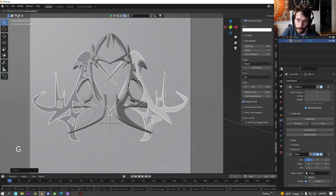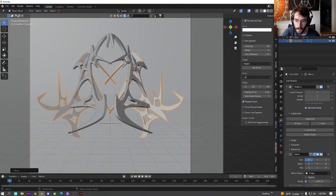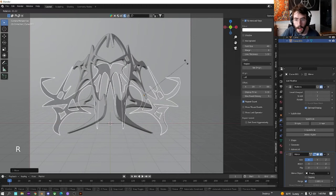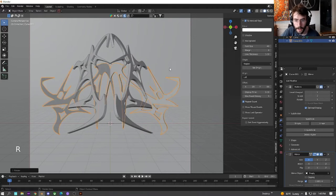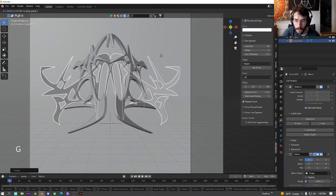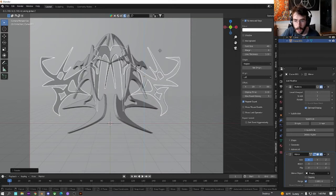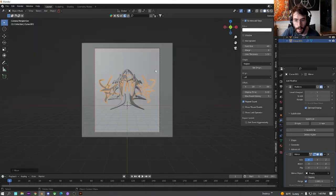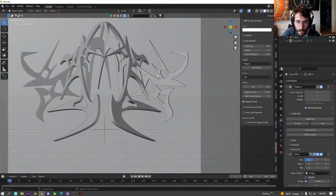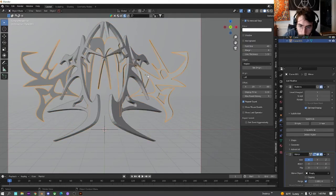There's really no rules to this. I like symmetry. It doesn't have to be symmetrical. Just move everything around to your heart's desire. Cool. I'm kind of liking this one.